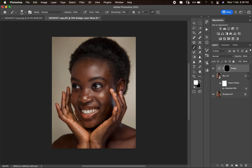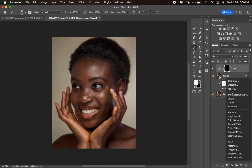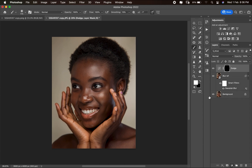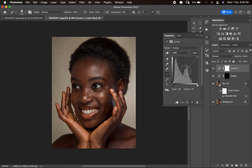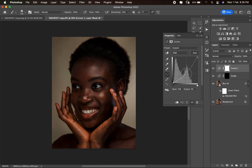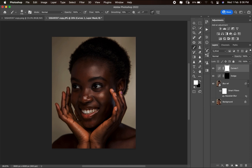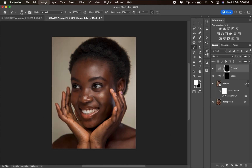For the burn layer, come down to Create New Fill or Adjustment Layer and select Curves, but this time pull the brightness down. Hit Ctrl/Command+I to invert the mask, then rename it 'Burn'. If you pick a brush and paint, you see you're darkening — which means you're burning.